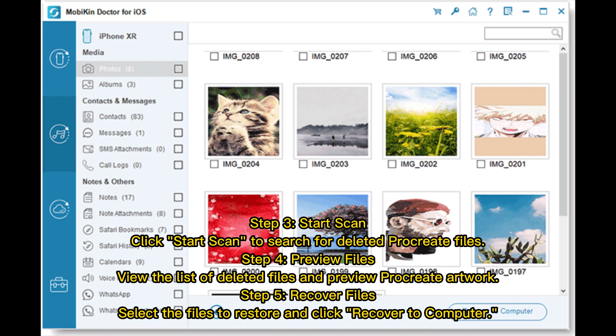Step 4 — Preview files: View the list of deleted files and preview your Procreate artwork. Step 5 — Recover files: Select the files you want to restore and click 'Recover to Computer.'